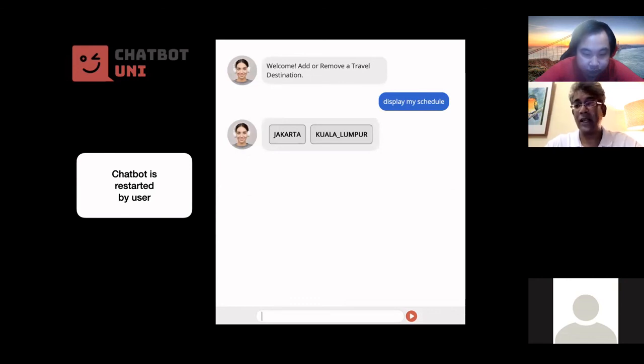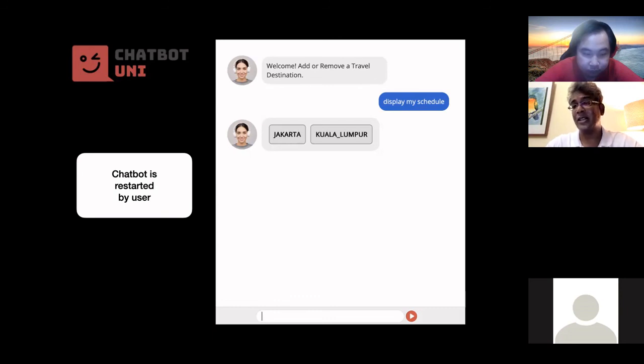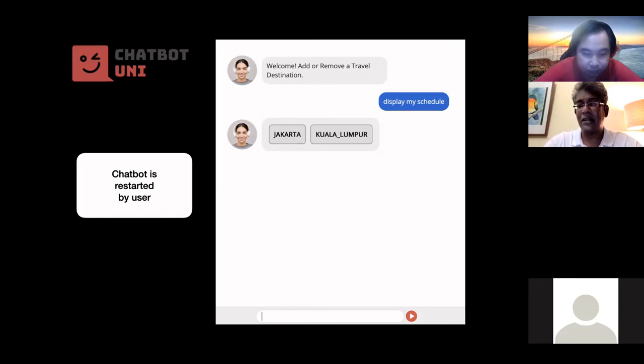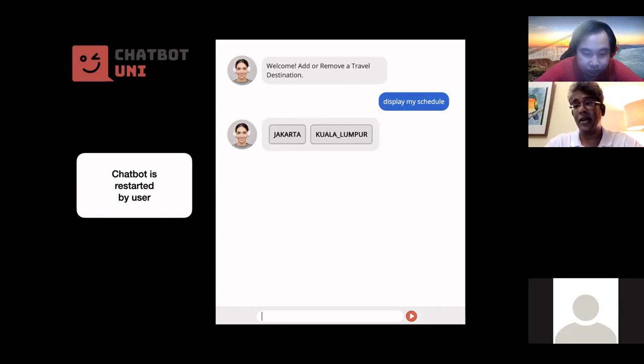But in this case, it does respond with his previous selections, which is Jakarta and Kuala Lumpur. Okay, now obviously we need to clean up these things and tidy them up, like remove the underscores, maybe change the case, etc., right? And there are many techniques you can use to do something like that, right? But for now it's just to illustrate how the persistent storage actually works.